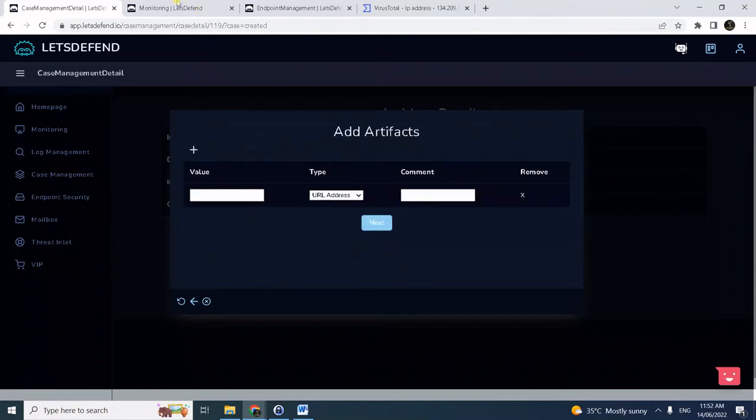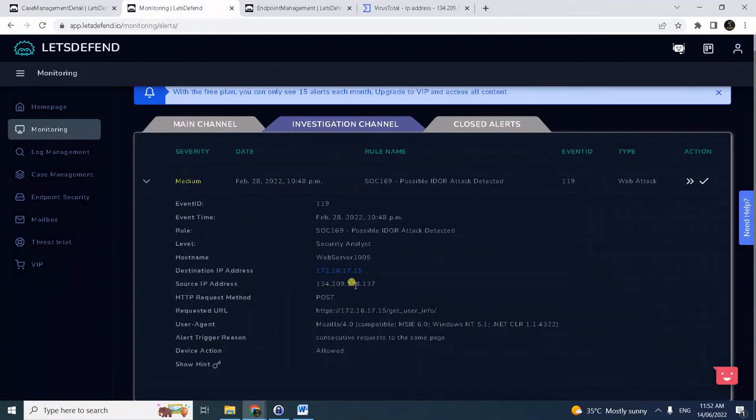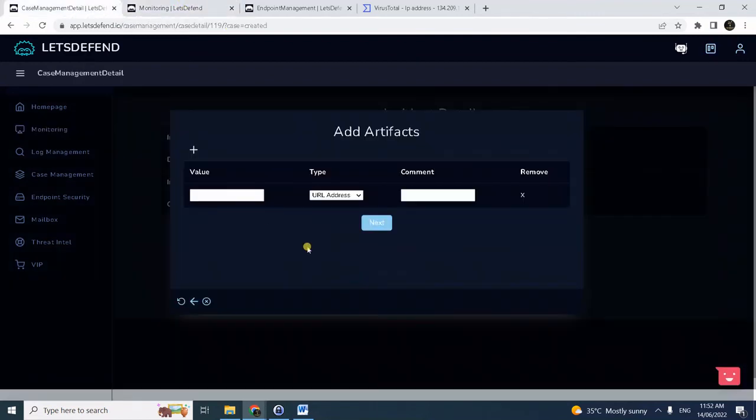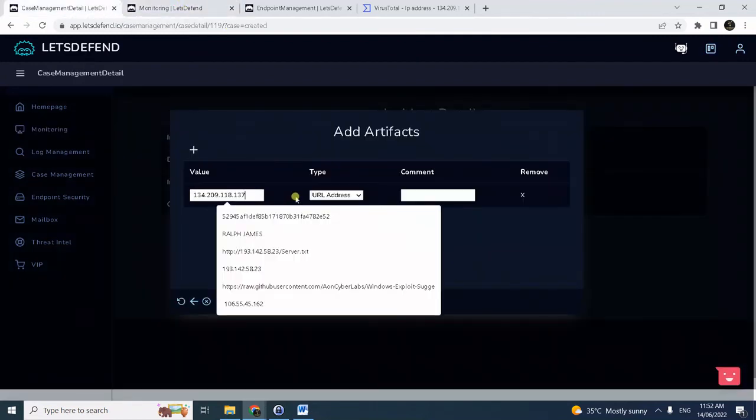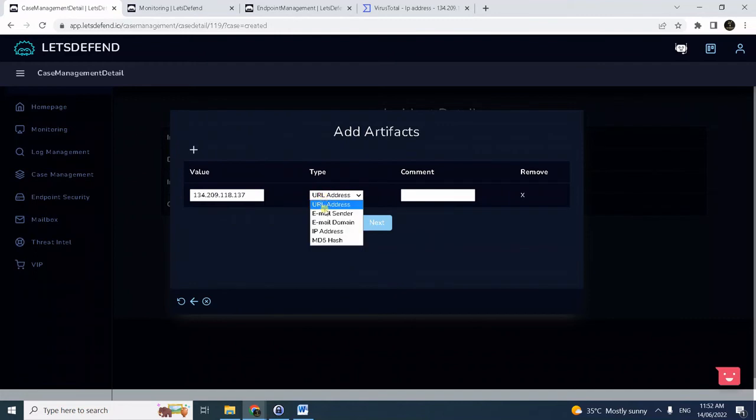Now we can add the artifact, which the only artifact here is the attacker IP.